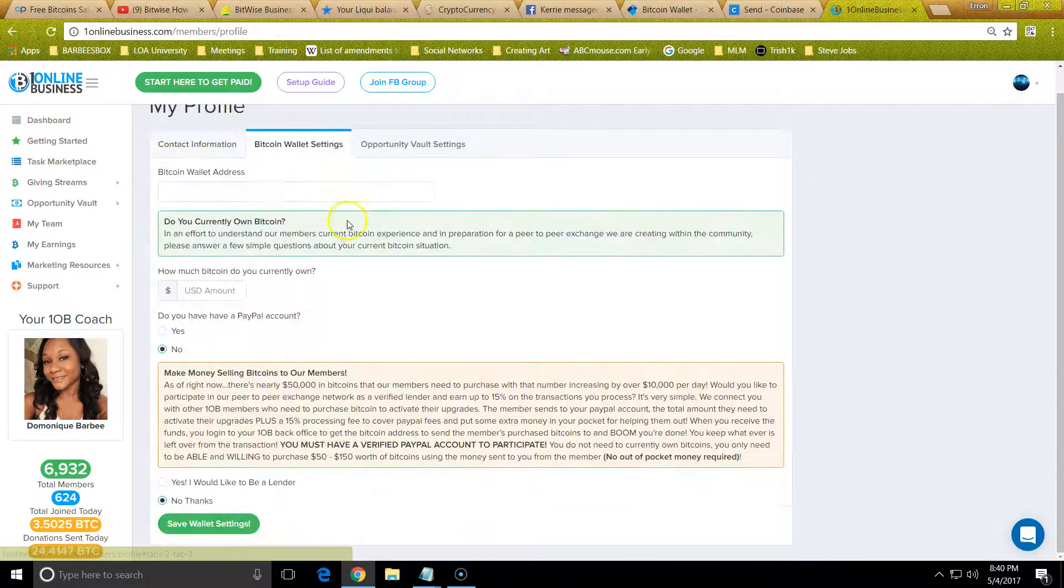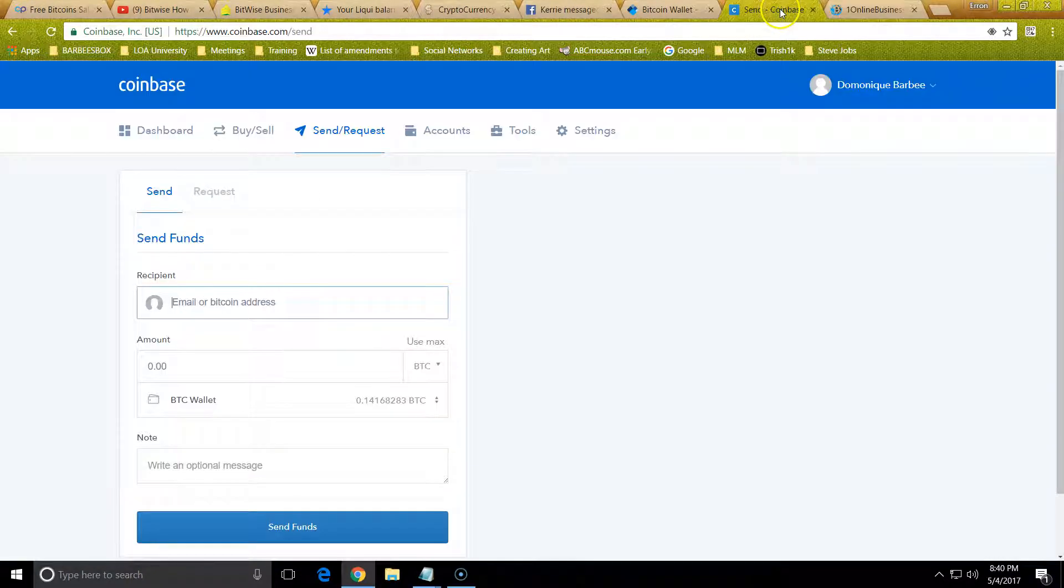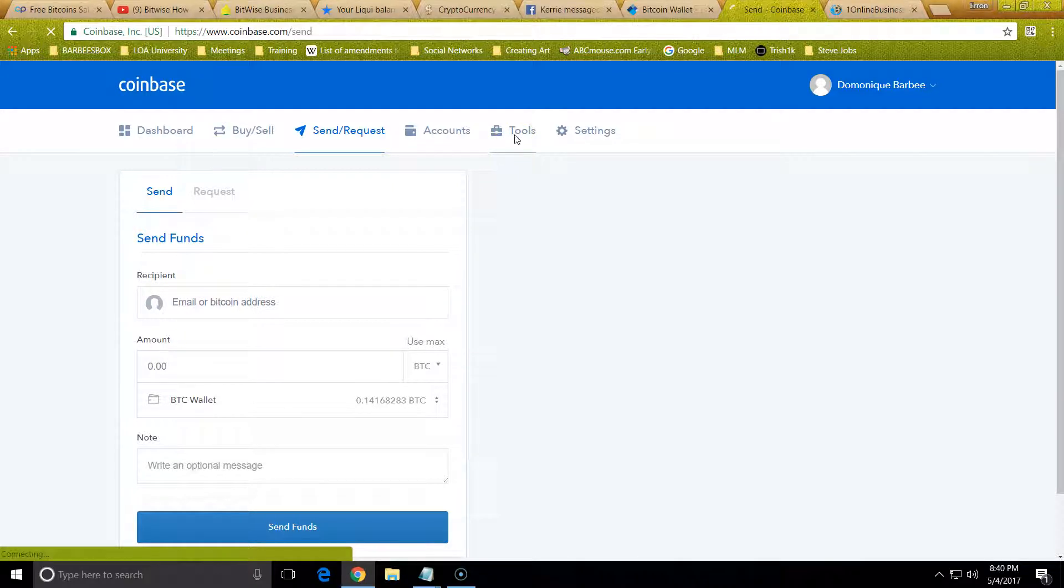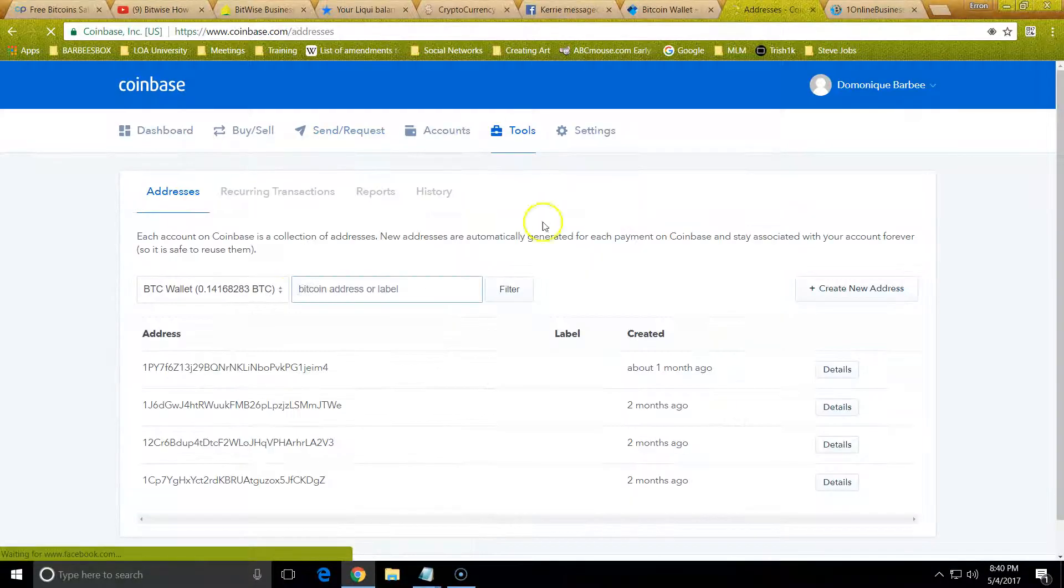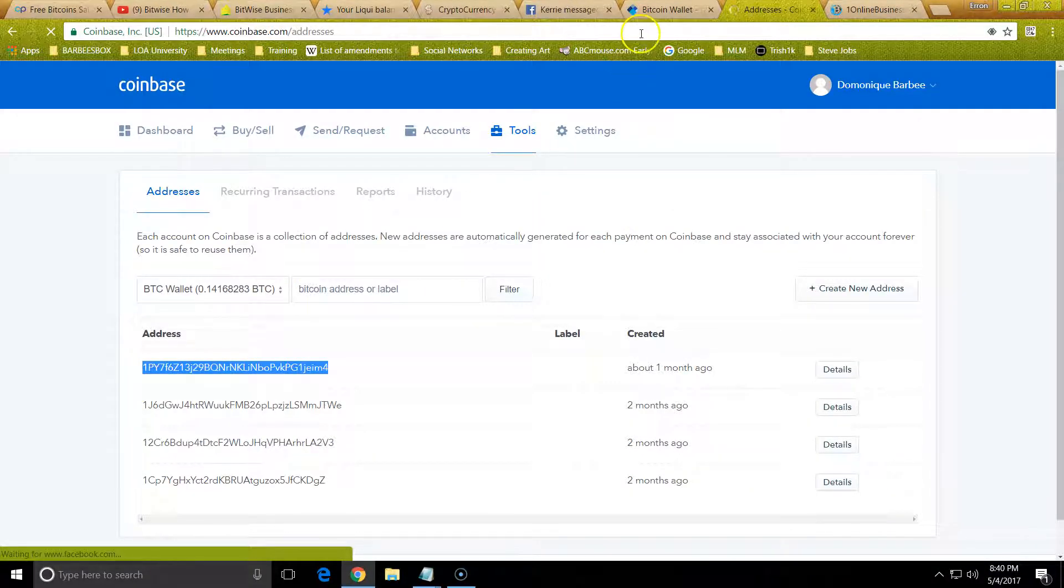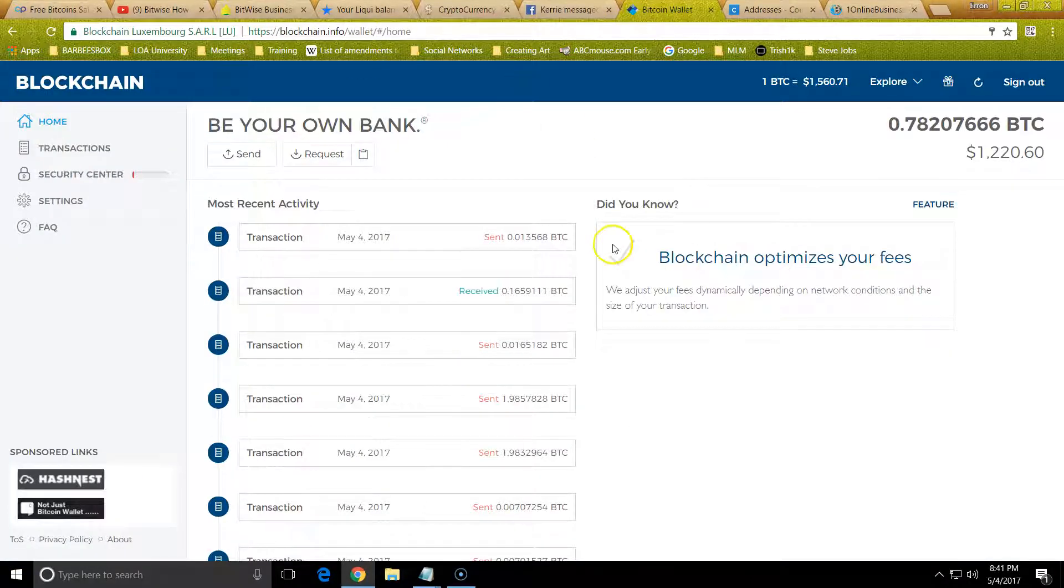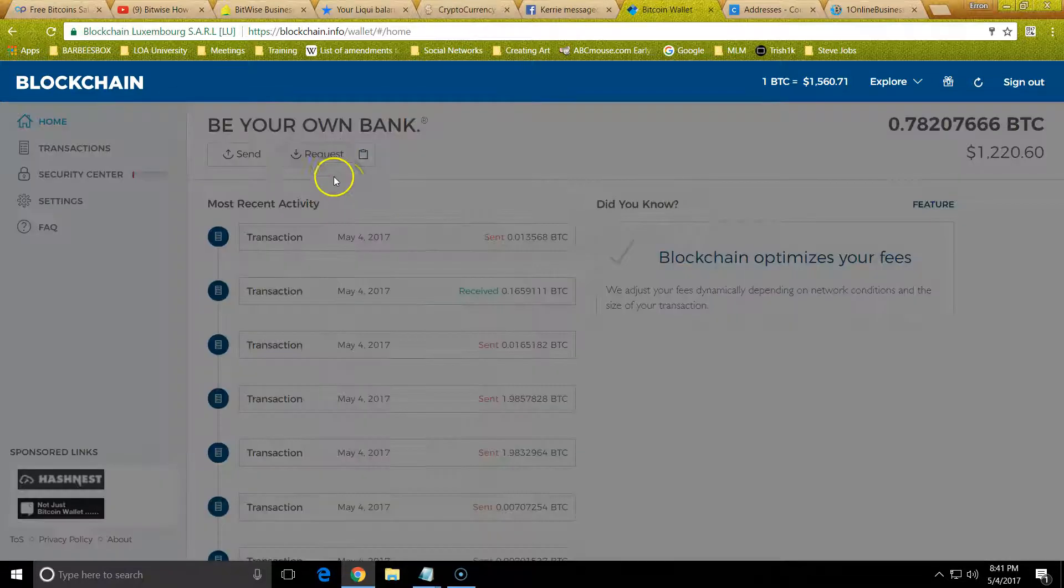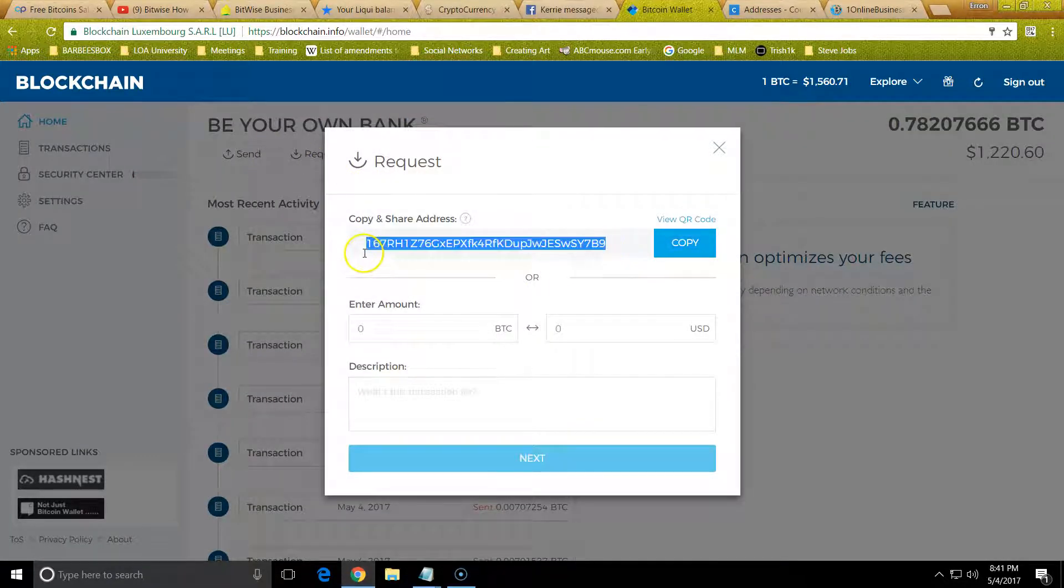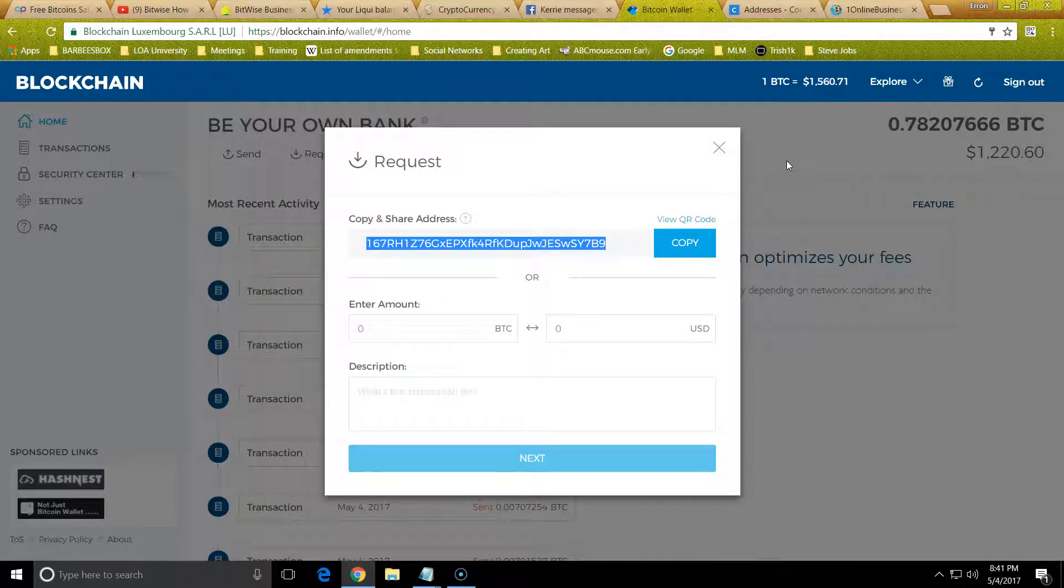Then you want to add your Bitcoin address. Your Bitcoin address would be, if you're using Coinbase, it'll be under tools, and then you'll see your wallet address.